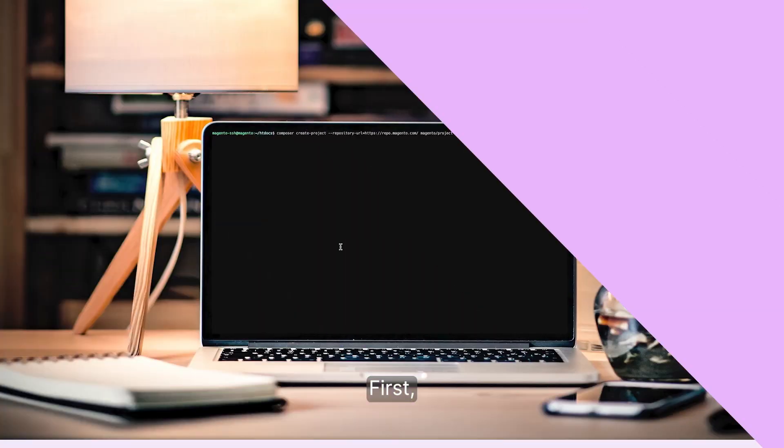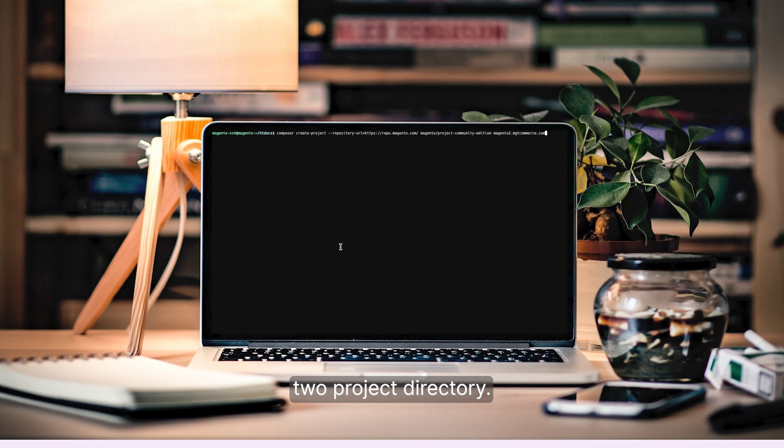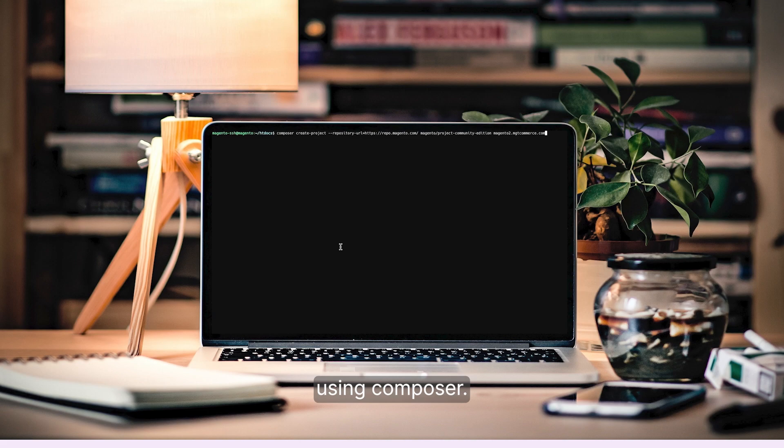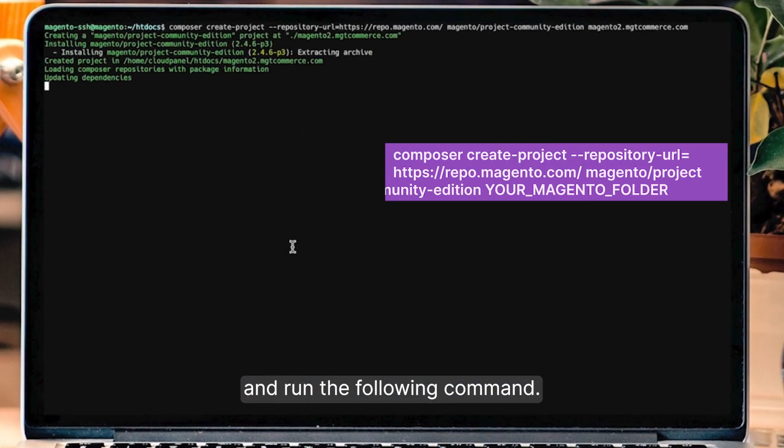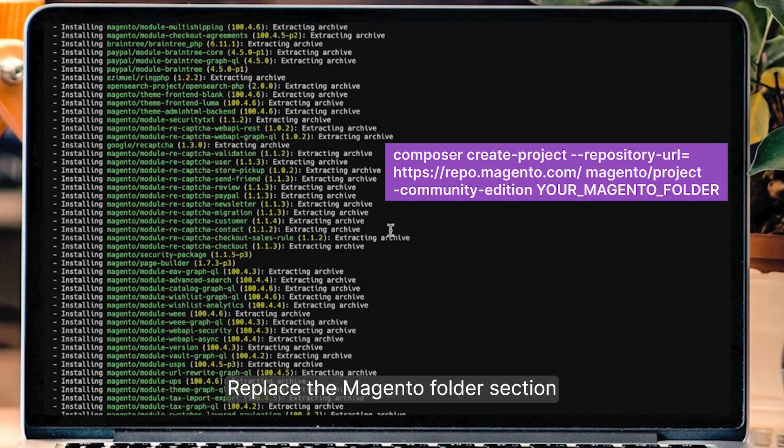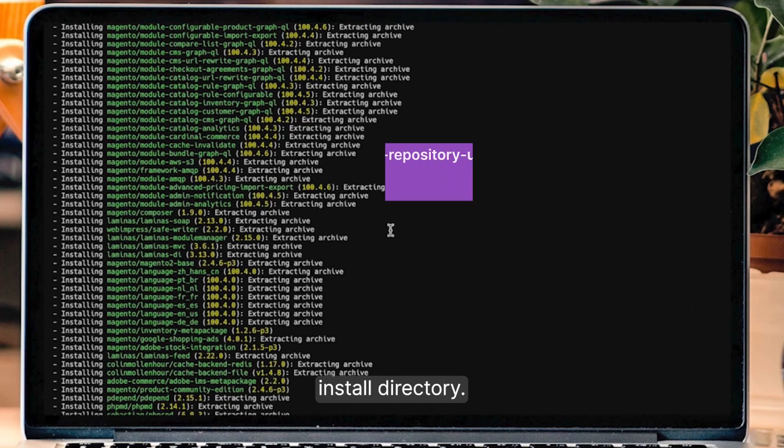Now to the steps. First, you must install Composer on your server and create a Magento 2 project directory. Next, download the Magento 2 source code using Composer. Open a command line and run the following command. Replace the Magento folder section with the desired Magento install directory.